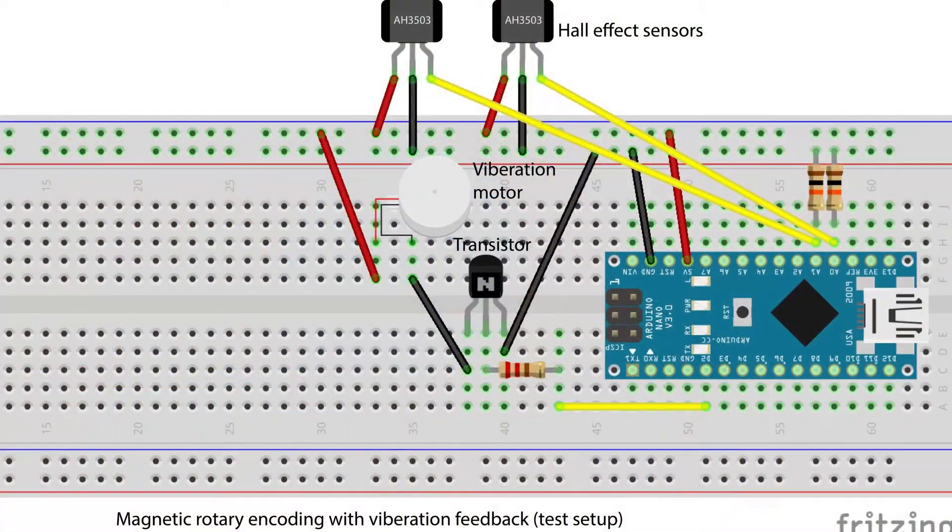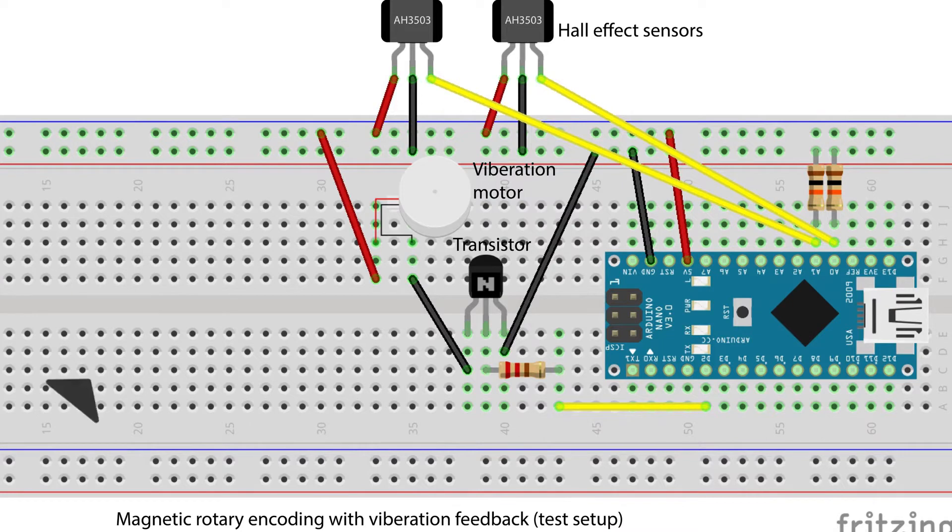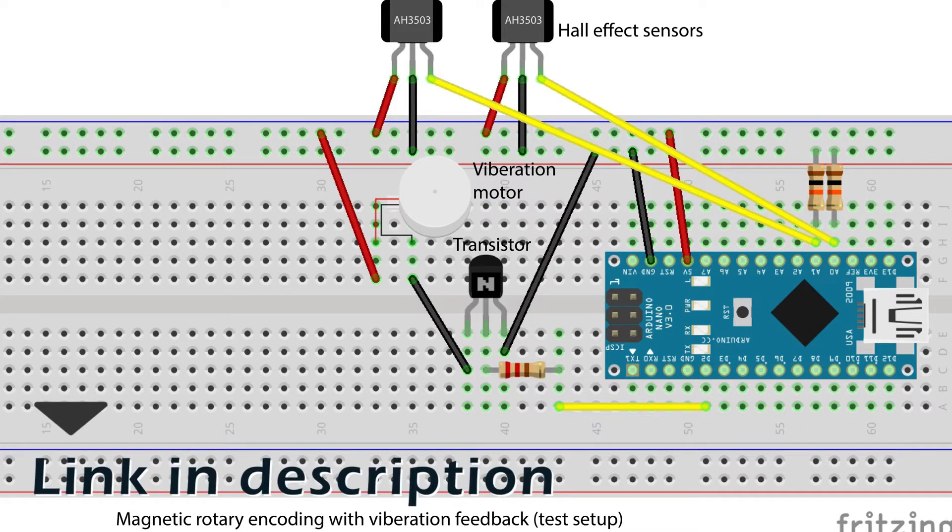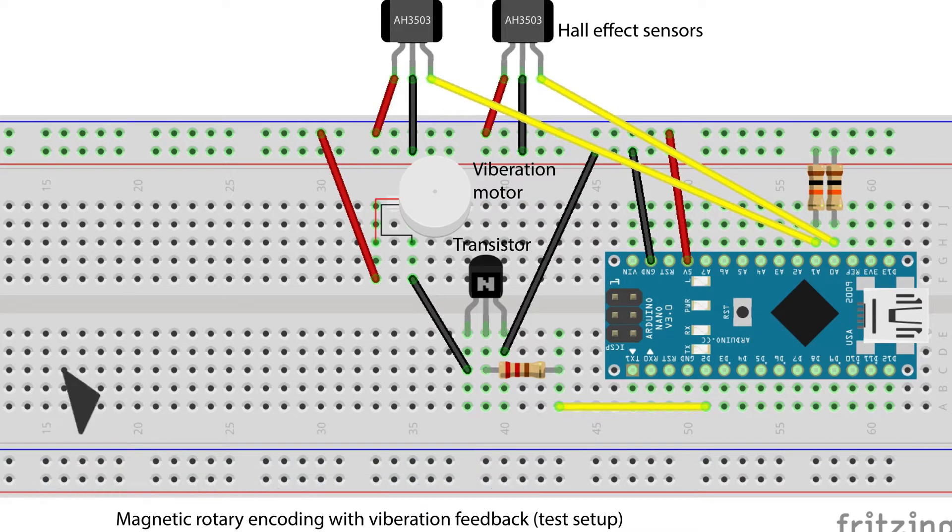Here is the diagram showing the wired connections. I will also leave a link to it in the description, together with a link to the code.